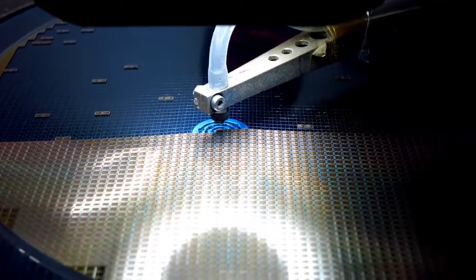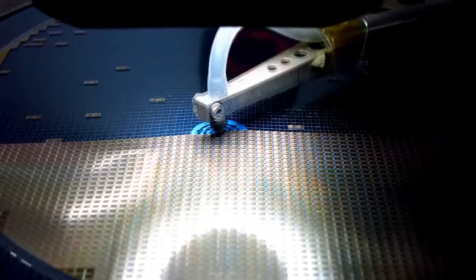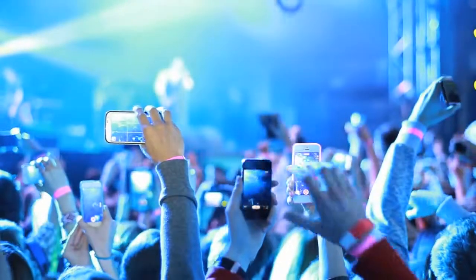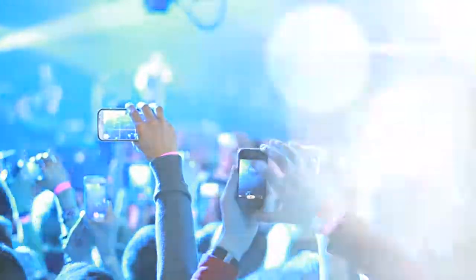These patterned wafers contain hundreds to thousands of devices that are then cut to produce the individual microchips that power the electronic products we use every day.